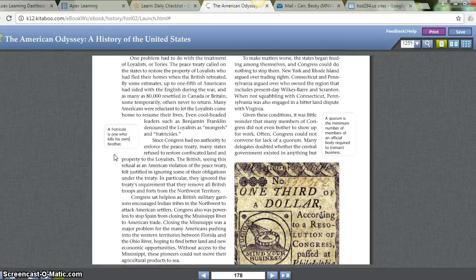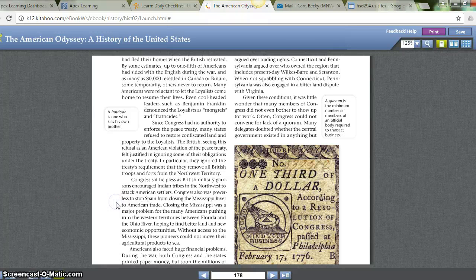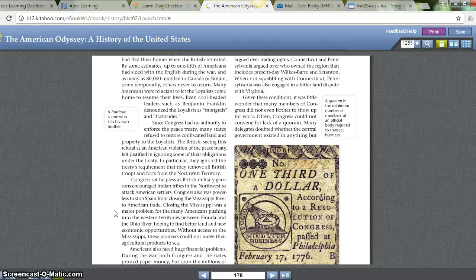The British, seeing this refusal as an American violation of the peace treaty, felt justified in ignoring some of their obligations under the treaty — in particular, they ignored the requirement to remove all British troops and forts from the Northwest Territory. Congress sat helpless as British military garrisons encouraged Indian tribes in the Northwest to attack American settlers. Congress was also powerless to stop Spain from closing the Mississippi River to American trade, which was a major problem for Americans pushing into the western territories between Florida and the Ohio River. Without access to the Mississippi, these pioneers could not move their agricultural products to sea.